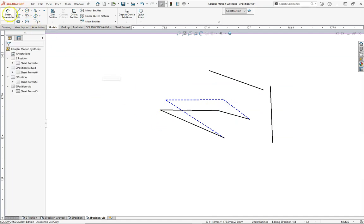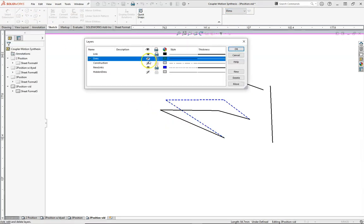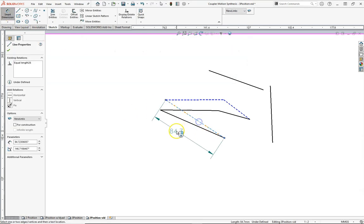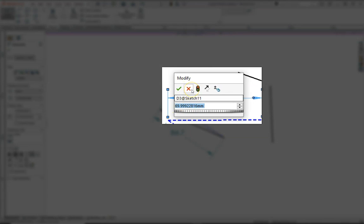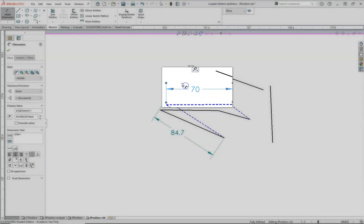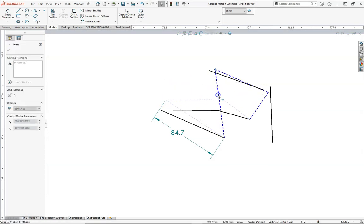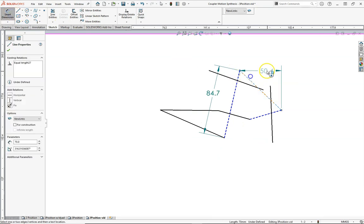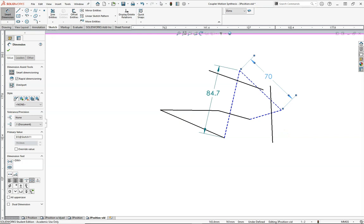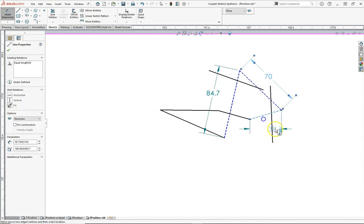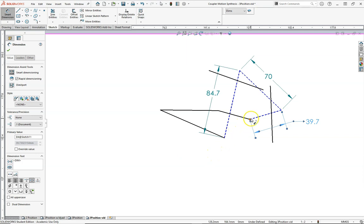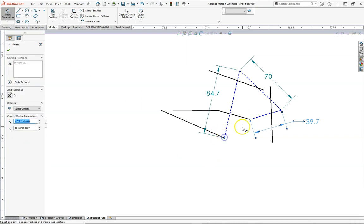Let's go ahead and measure the actual link lengths. We'll go into DIMS, smart dimension. Now let's do that — there's our 70. The issue was the coupler looked horizontal but was actually slightly slanted. The original dimension of 69.99 was a horizontal component, and it would have prevented the linkage from moving. We'll make the measurement correctly here. And then our final length is our ground link from this point to that point.